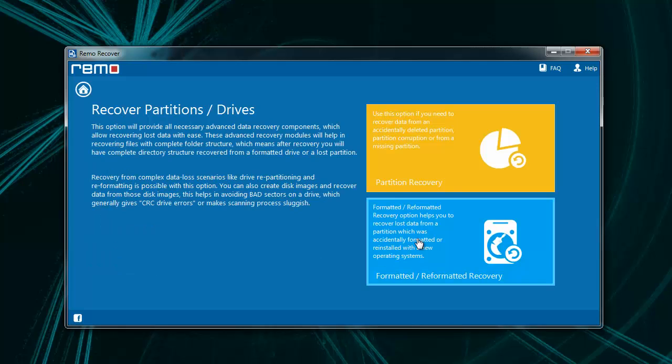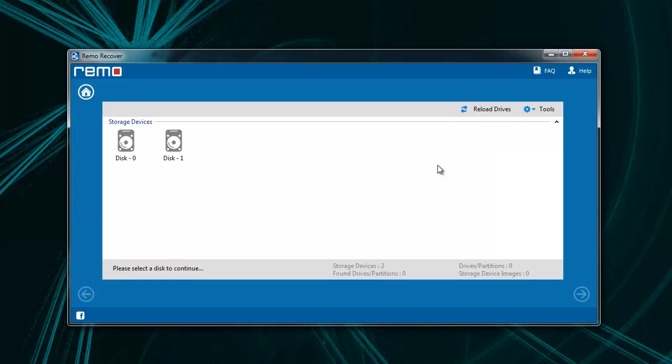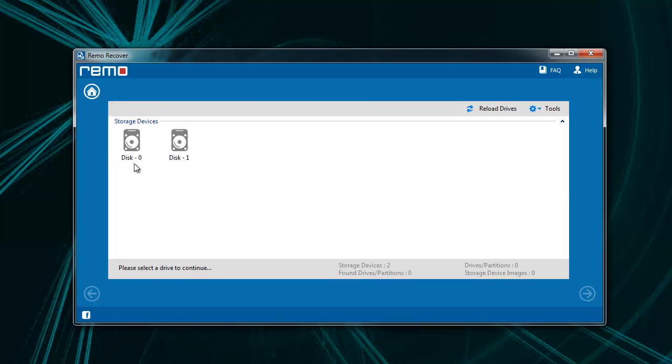Then select partition recovery module. On this screen, choose your drive from the list and click next.